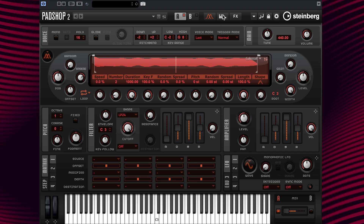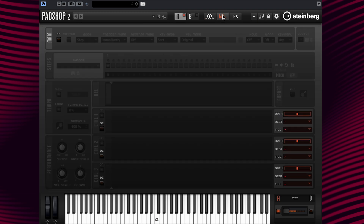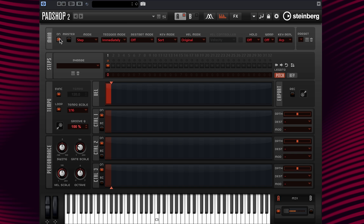Here on the ARP page I can set up arpeggios, multiple controller lanes, and even export patterns to my DAW for further use. For example, I can just set my arpeggiator to on and start creating.